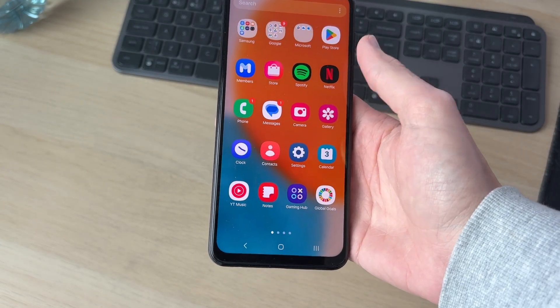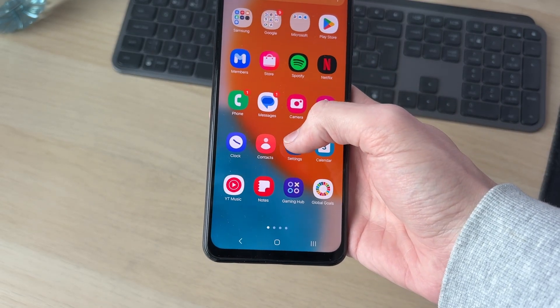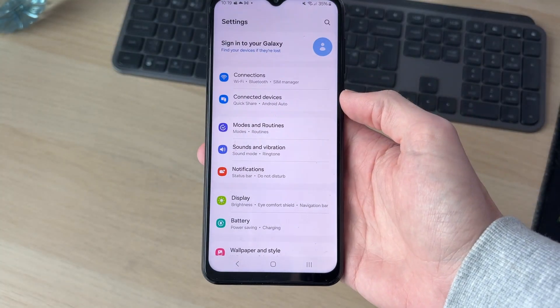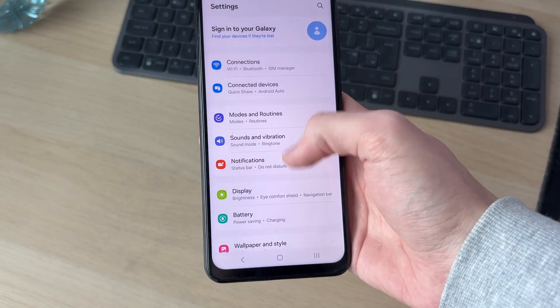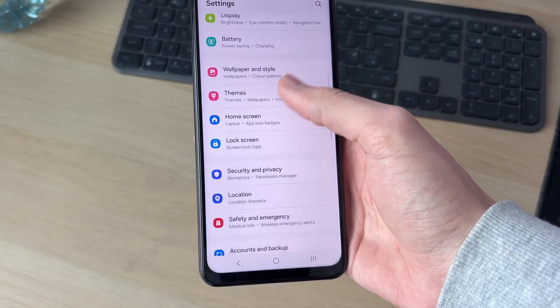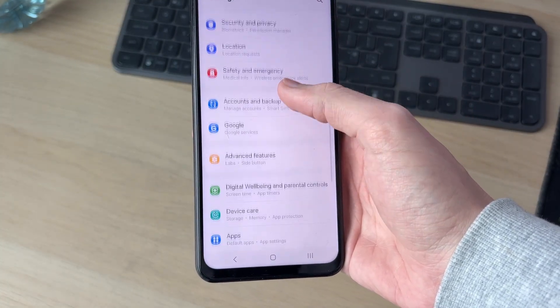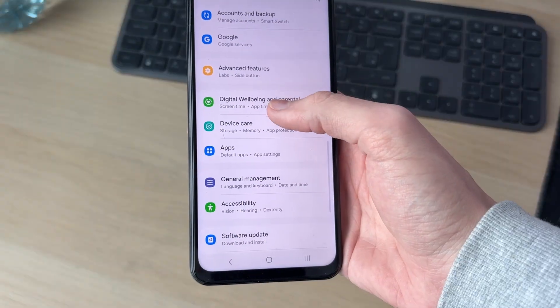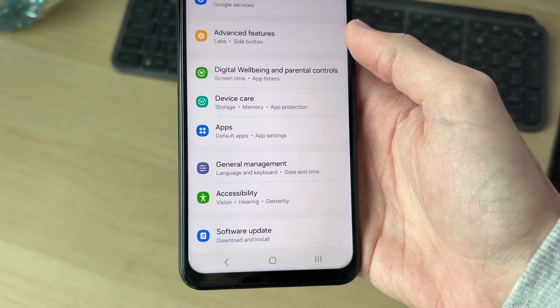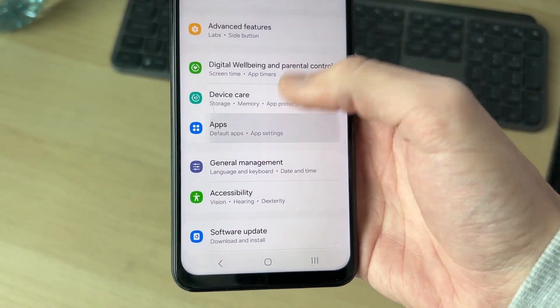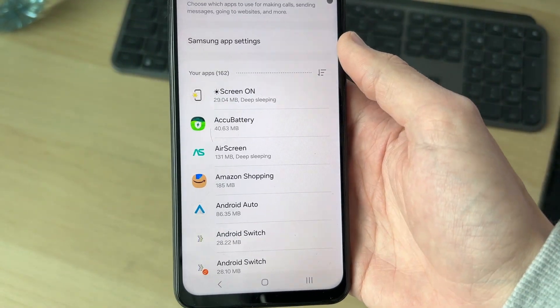To get started, swipe up and find the option for Settings. In Settings you then need to scroll down and find the option for Apps. As you can see, here it is — go ahead and tap on it.